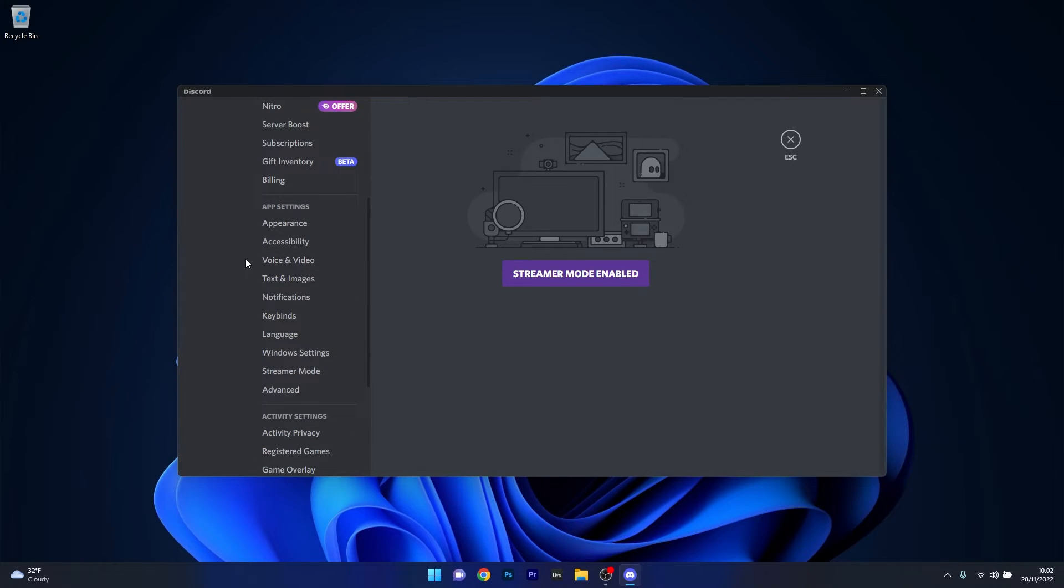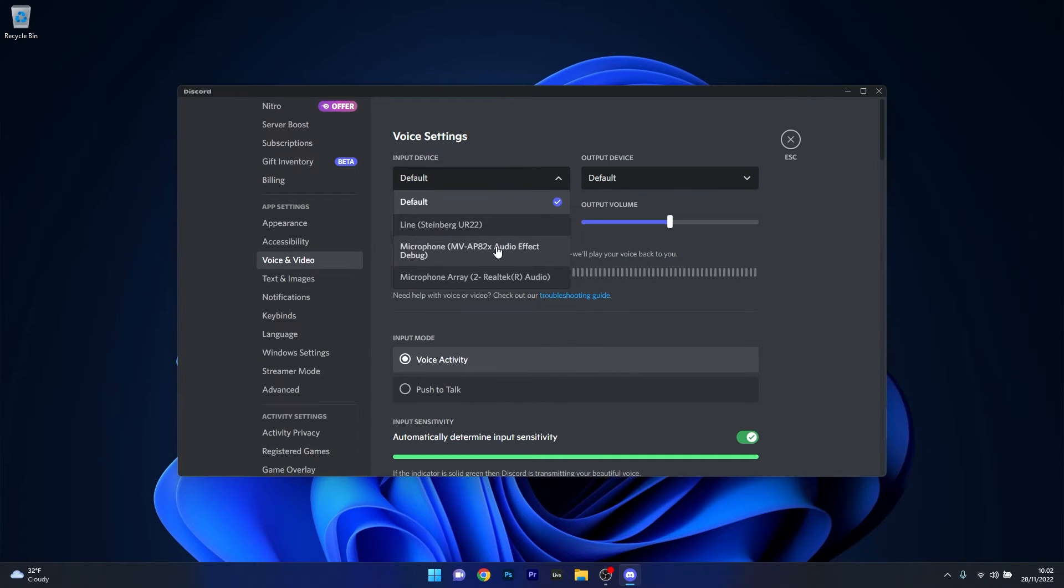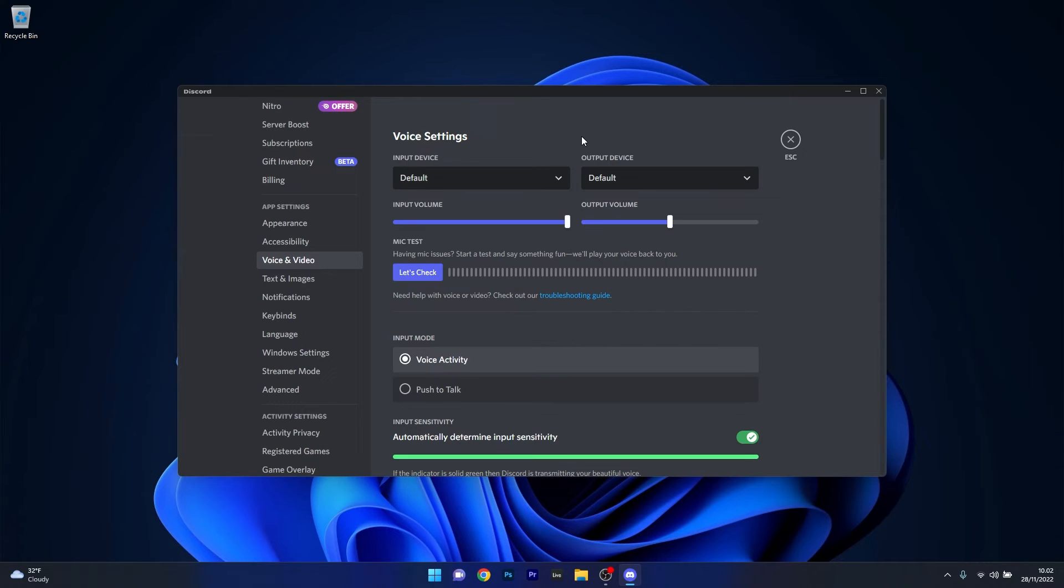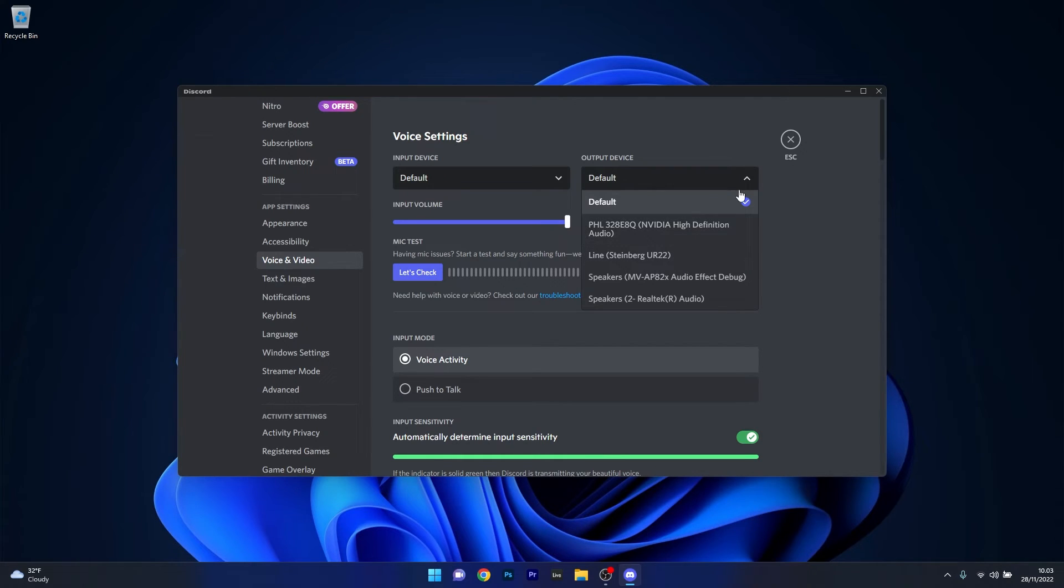In the input device make sure that your microphone is actually selected, otherwise it won't work at all. And the same goes with the output device. The headphones are very important to be selected or the sound card that you're using.